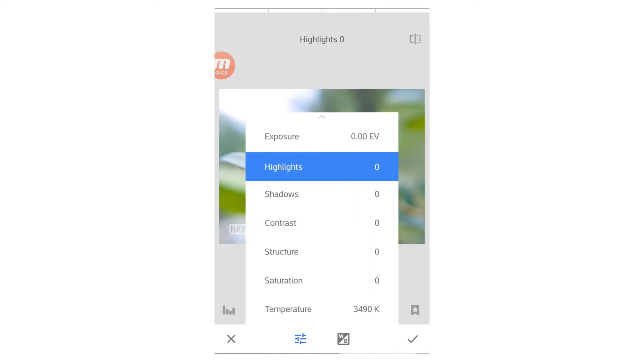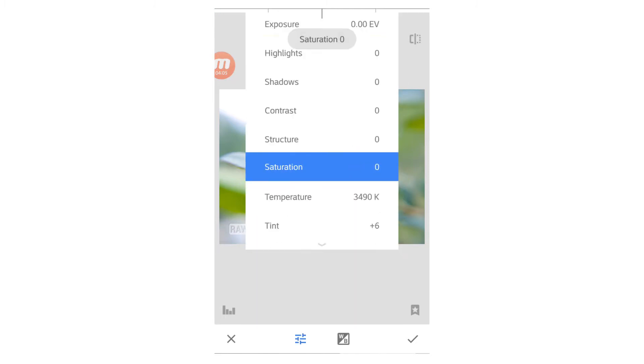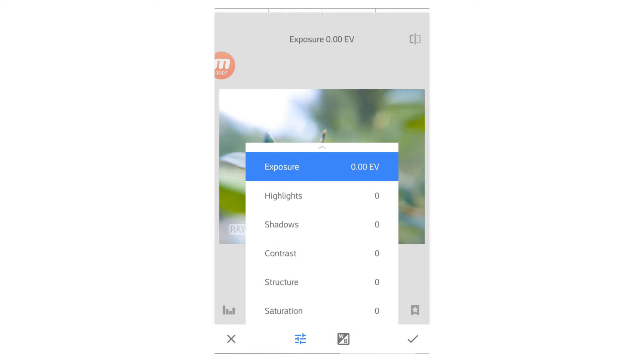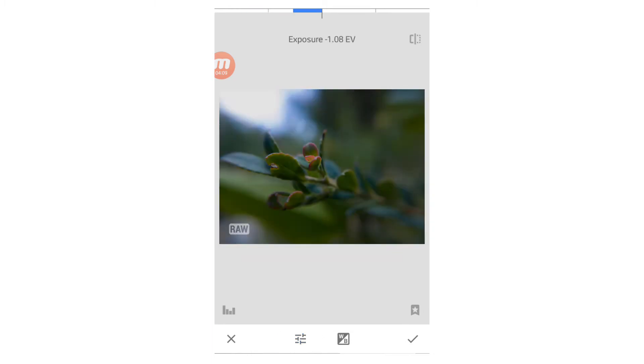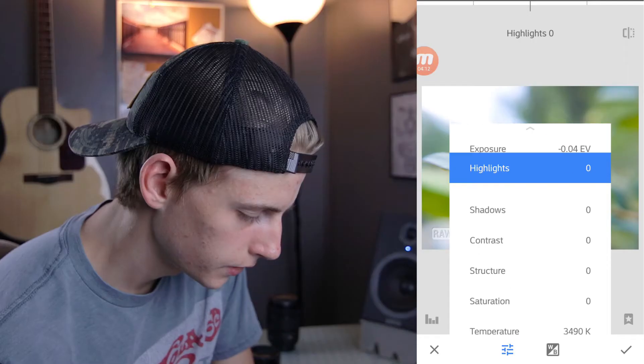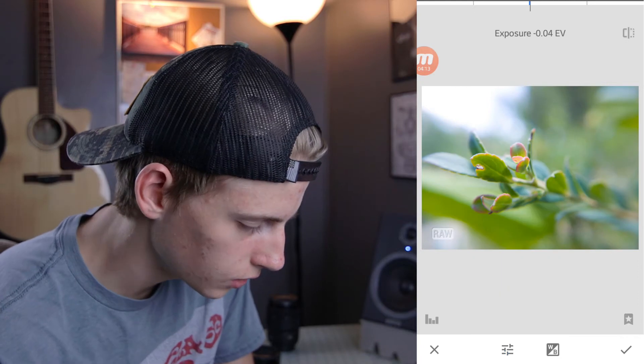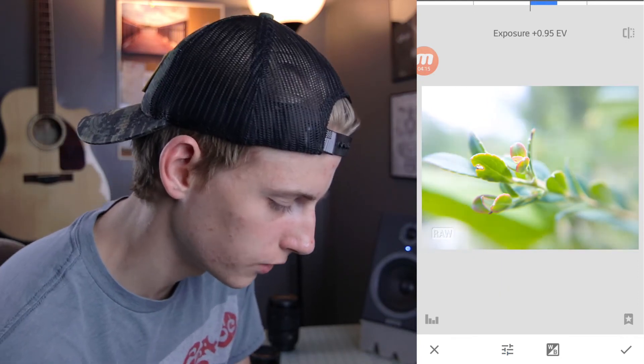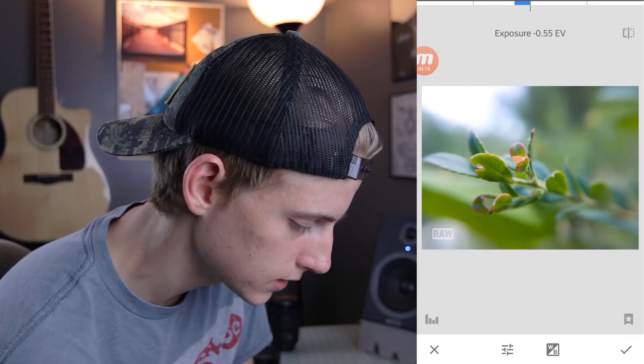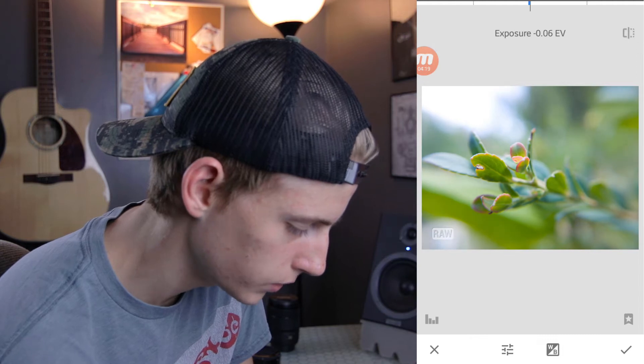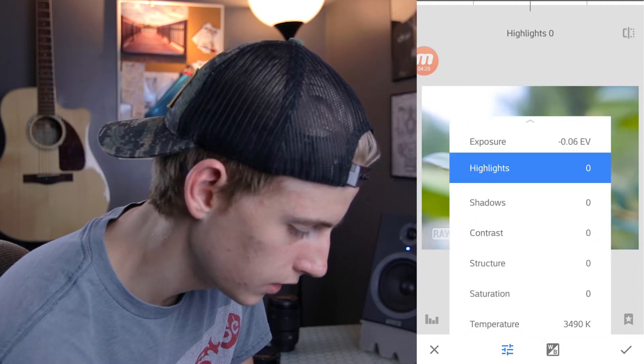So first, if you scroll up or down, you'll notice you'll have all these tools here. And left to right, we'll just adjust each individual tool. So first, I like to start on exposure, try and find something sort of well-balanced, not too bright, not too dark. So I find right there is pretty nice.